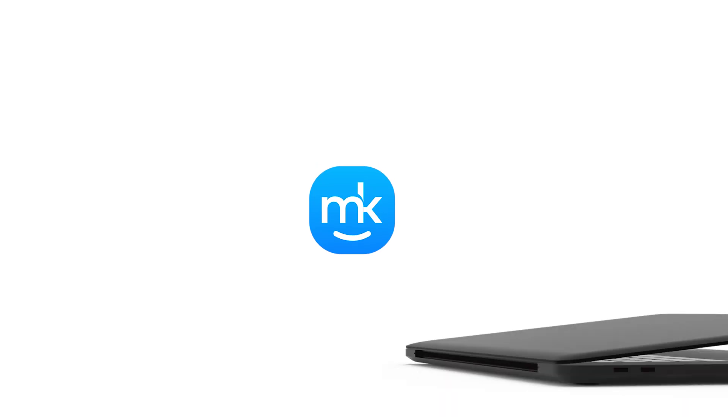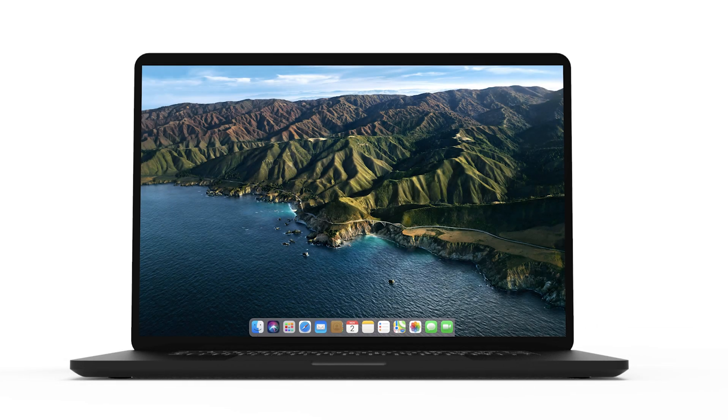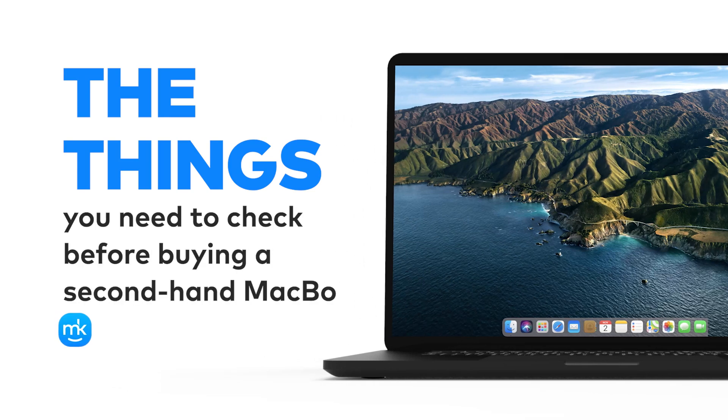Hey, it's Olivia from MacKeeper! Thinking of buying a used Mac? Here's the things to check before you do.